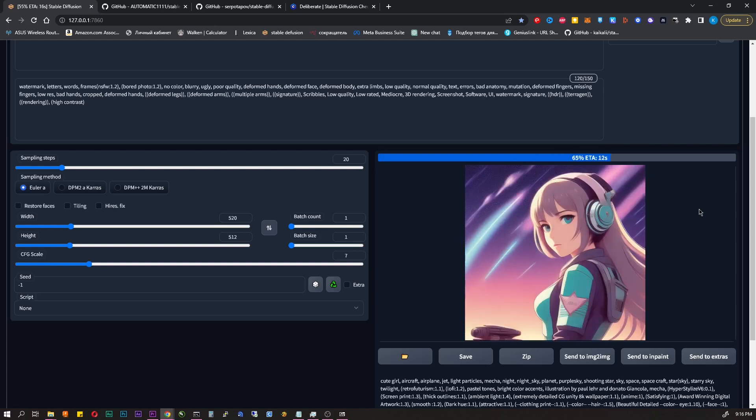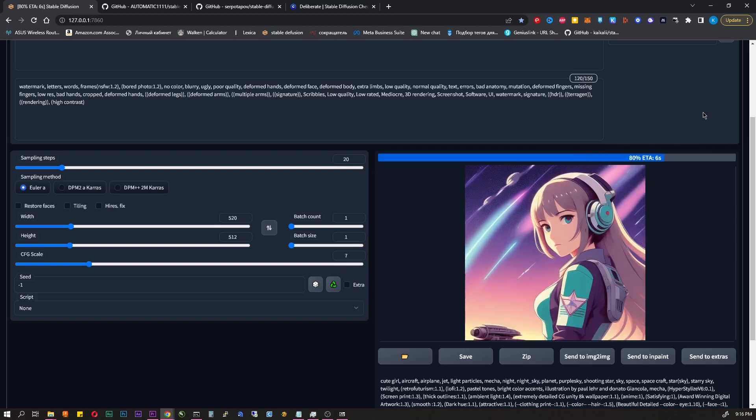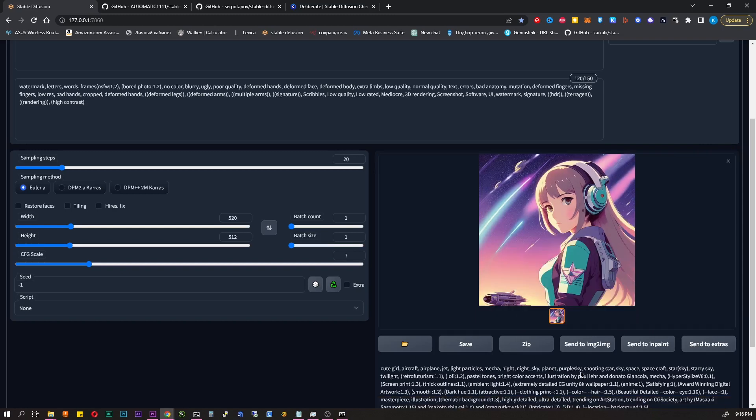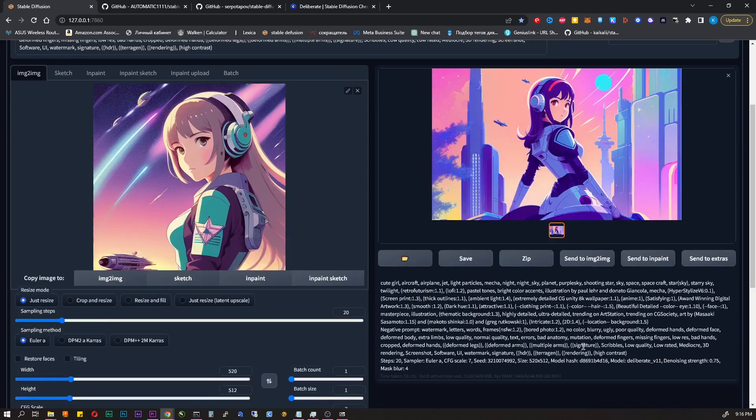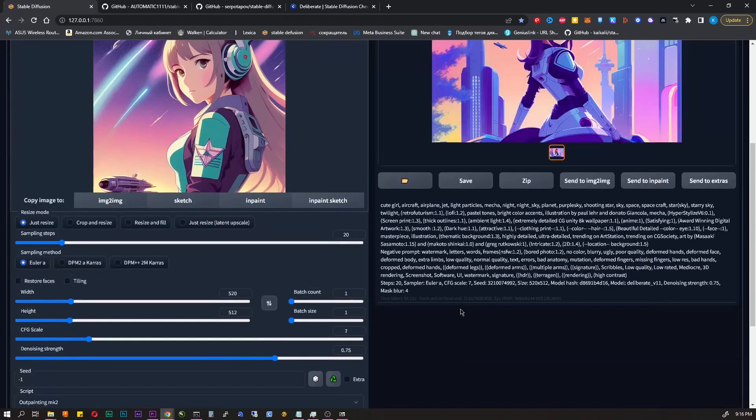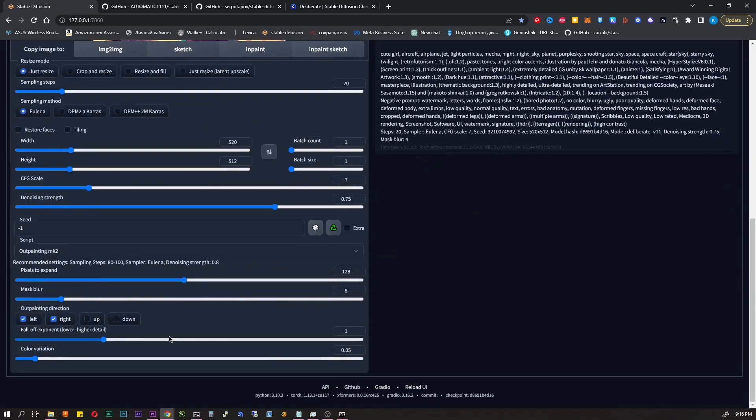Stable Diffusion is an open source project, which means it's completely free, forever. You can turn off the internet on your computer and it will continue to work because it's located on your computer. But you can miss some updates.